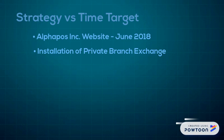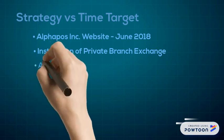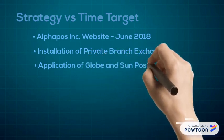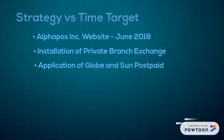Third is the application of Globe and Sun postpaid. It doesn't have a definite date yet, but as we discussed last management meeting, we are planning to apply for a postpaid plan for Globe and Sun.